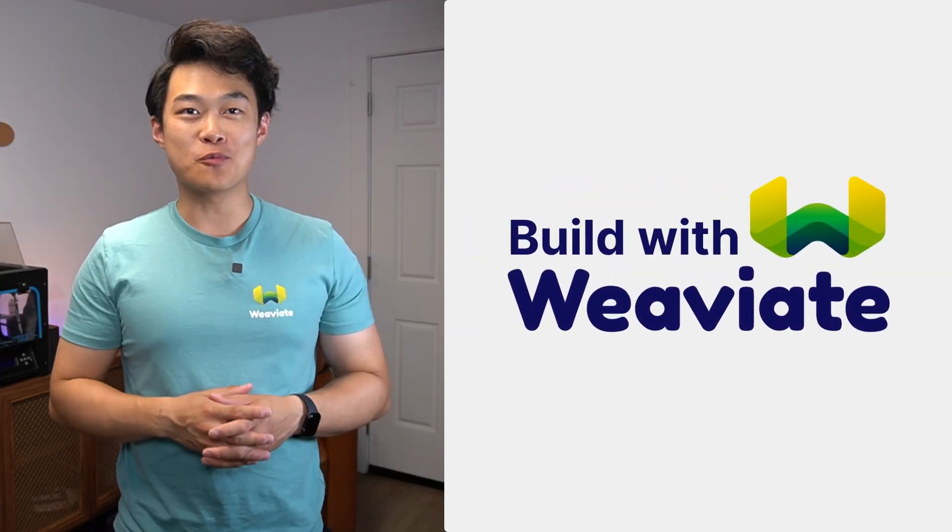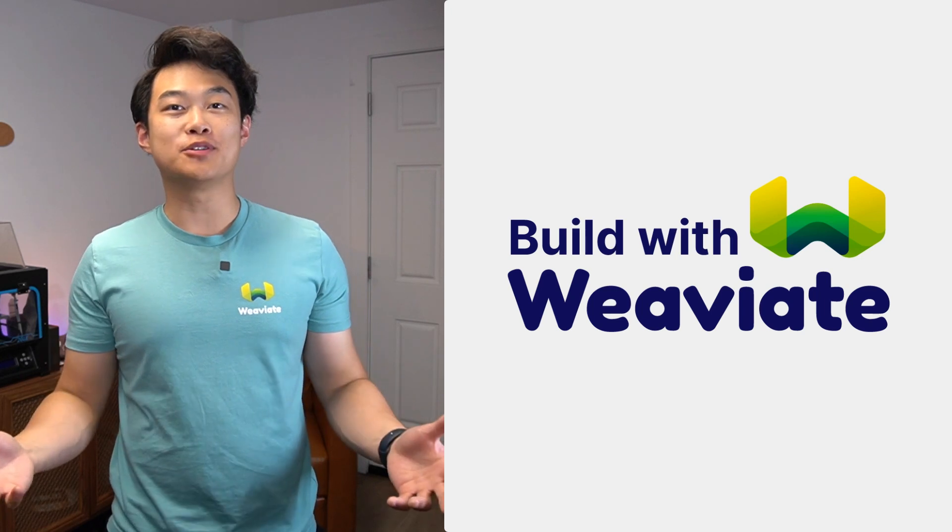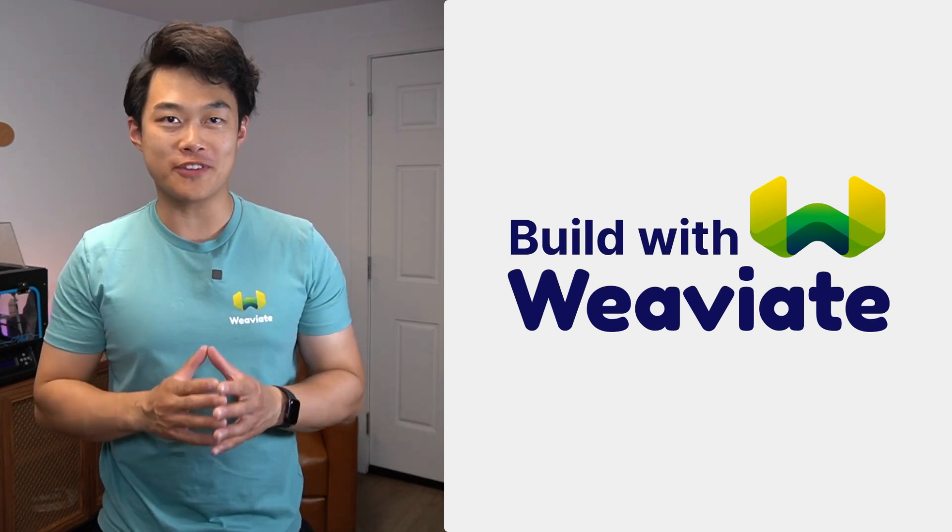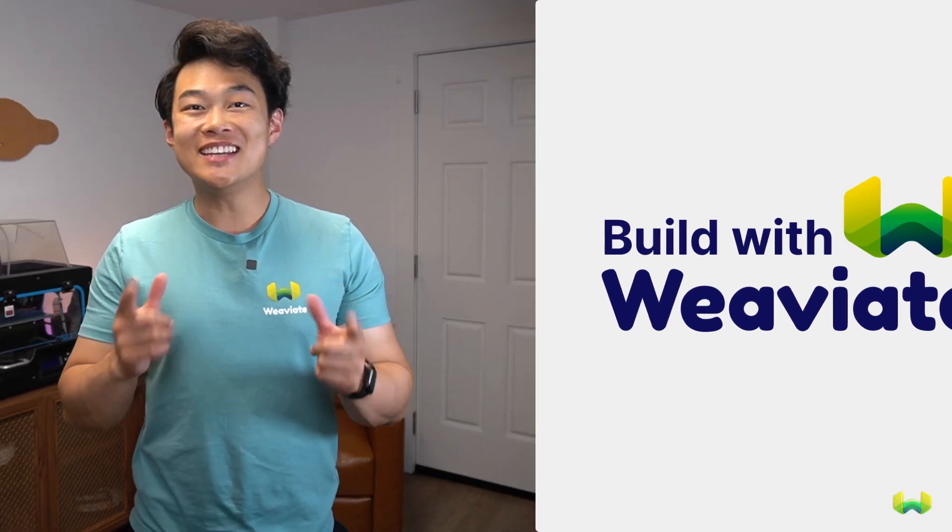Hi, it's Adam from Weviate and welcome to another episode in the series Build with Weviate. In today's digital age, recommendation systems have become an essential component of many online applications and services. From product recommendations to content suggestions, these systems help users discover new things and make informed decisions every day.